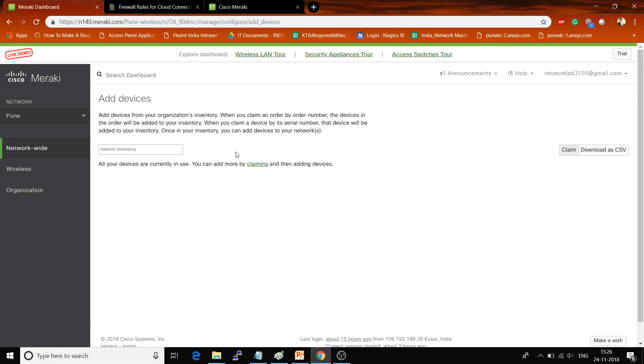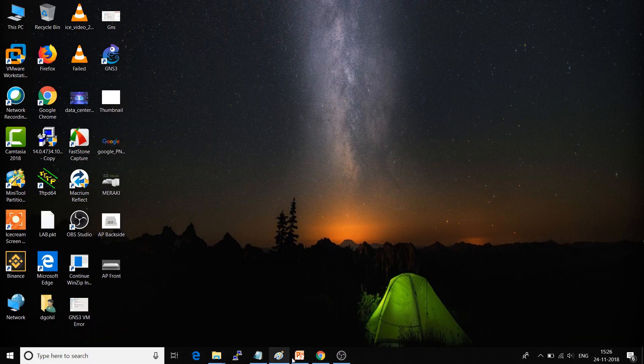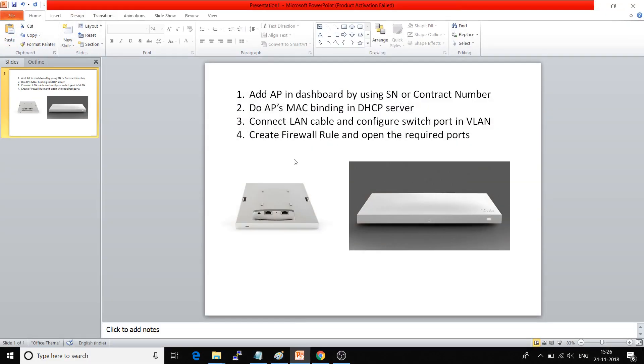But this is not enough. Once you add this AP to the dashboard, what else do you have to do? Let me show you. There are some steps you have to follow. The first step is to add the AP to the dashboard, which I have shown you now.